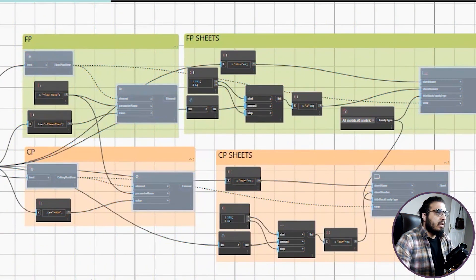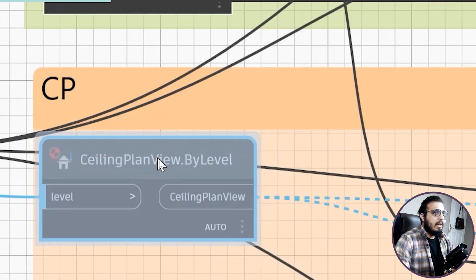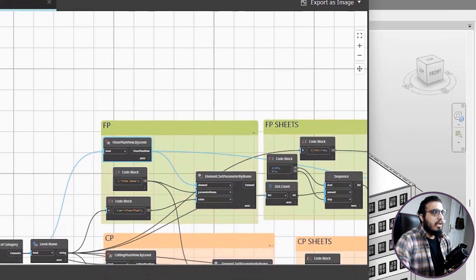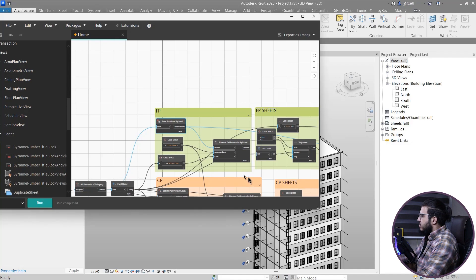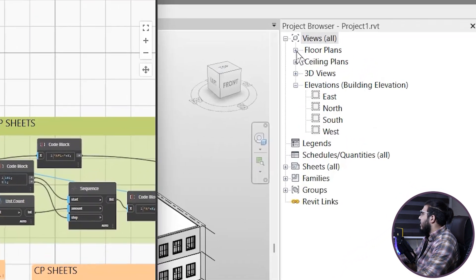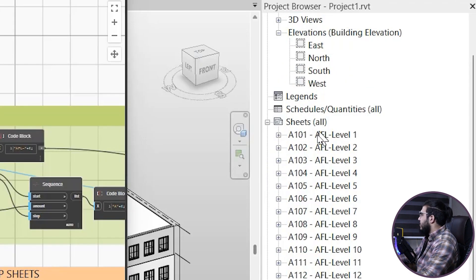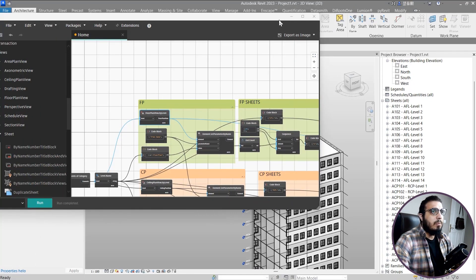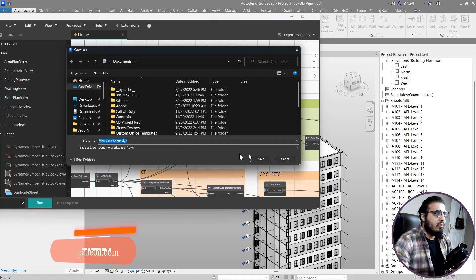Now all of the nodes are organized into groups. Unfreeze all the view creation and sheet creation nodes, then click Run. It took about 20 seconds for 16 levels. We now have all of the floor plans, ceiling plans, and sheets — and the views are already dropped into the appropriate sheets.